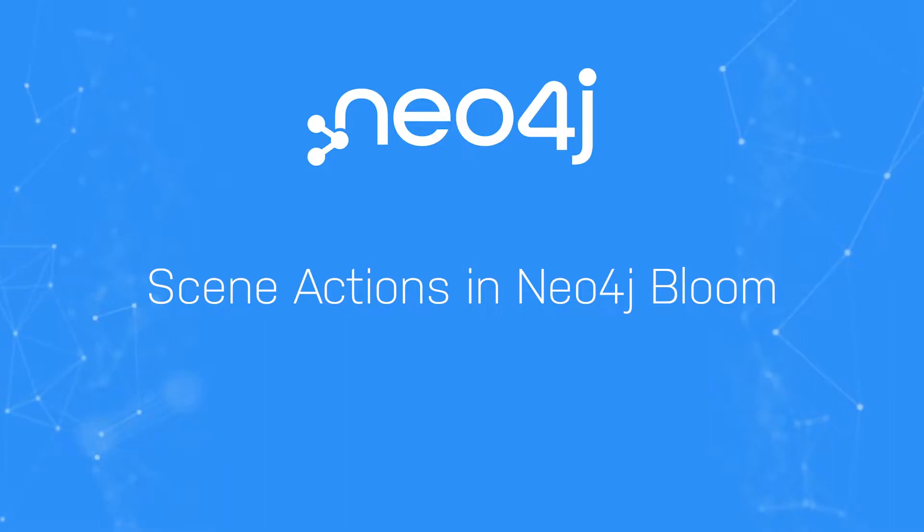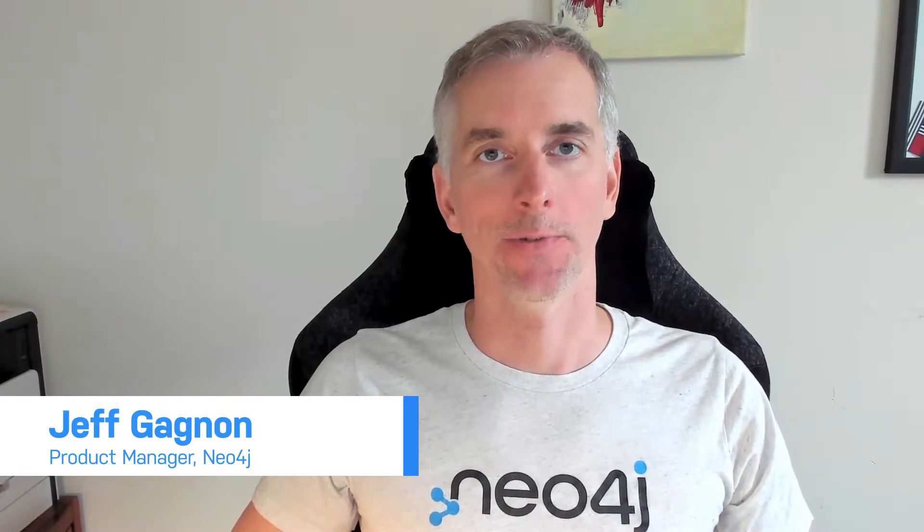Hi, my name is Jeff Gagnon, Product Manager here at Neo4j, and today I'd like to talk to you about Scene Actions in Neo4j Bloom.